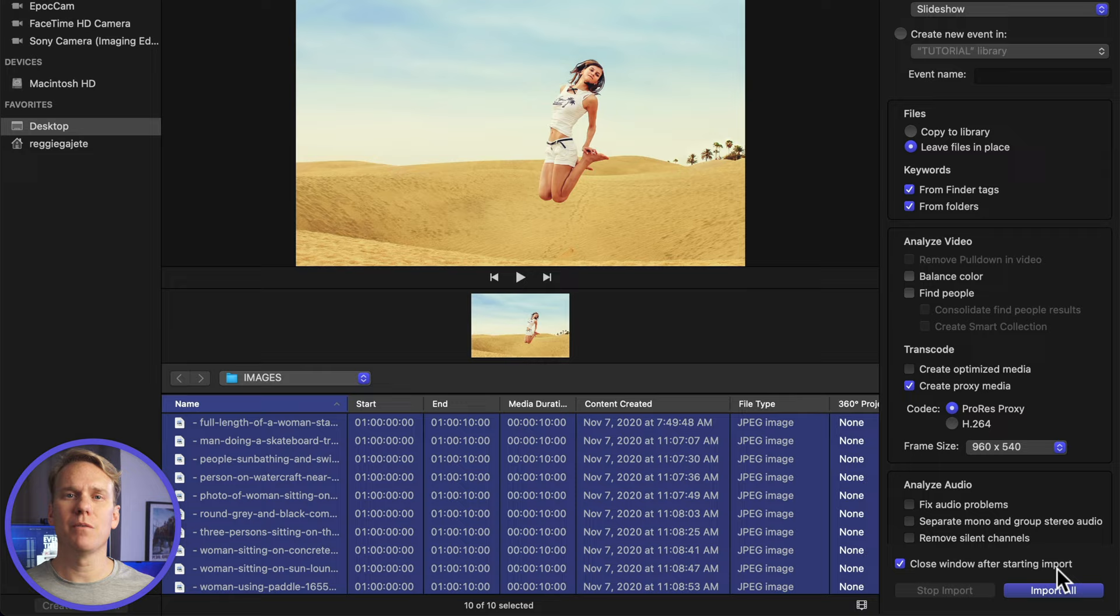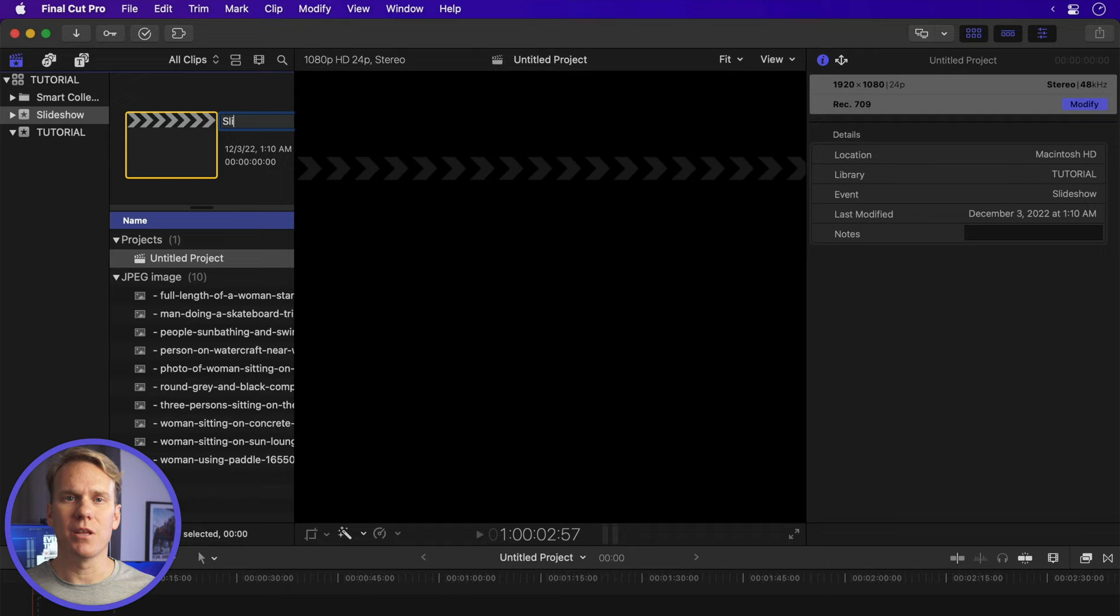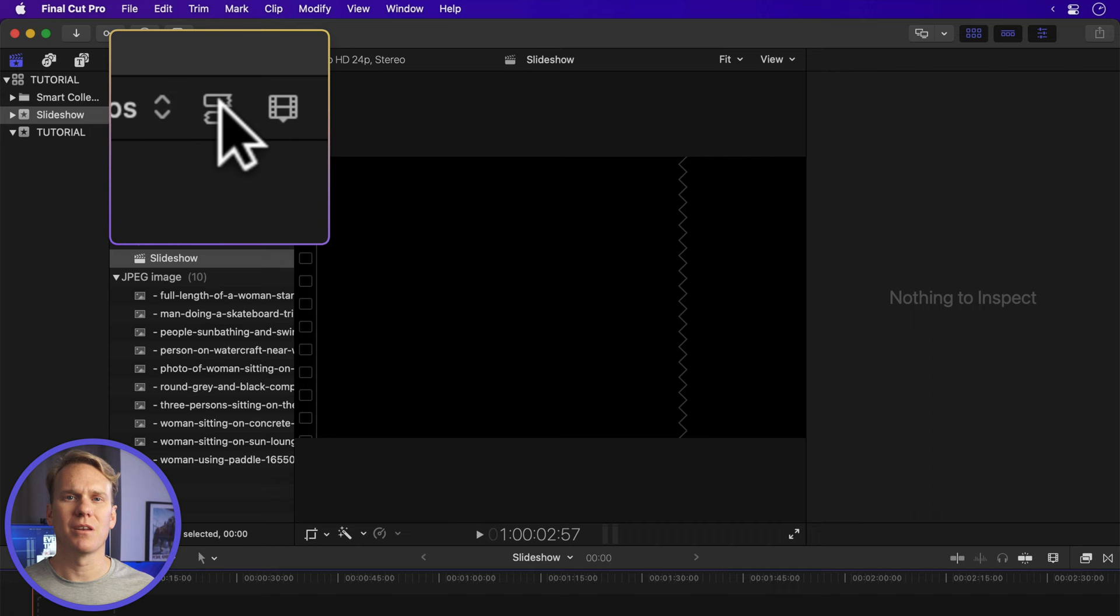Click on your project and rename it. Then double-click it to open. Change your clip display to Filmstrip by pressing this button. I find this easier to quickly scan and see my pictures than the list view.